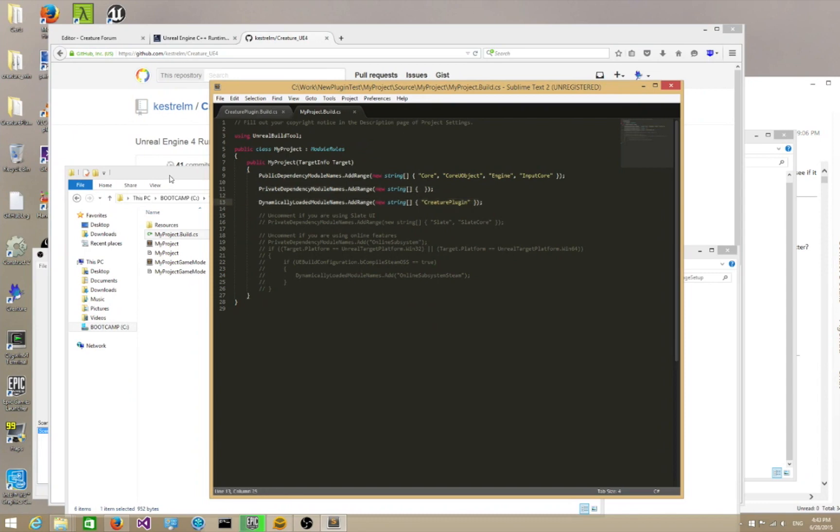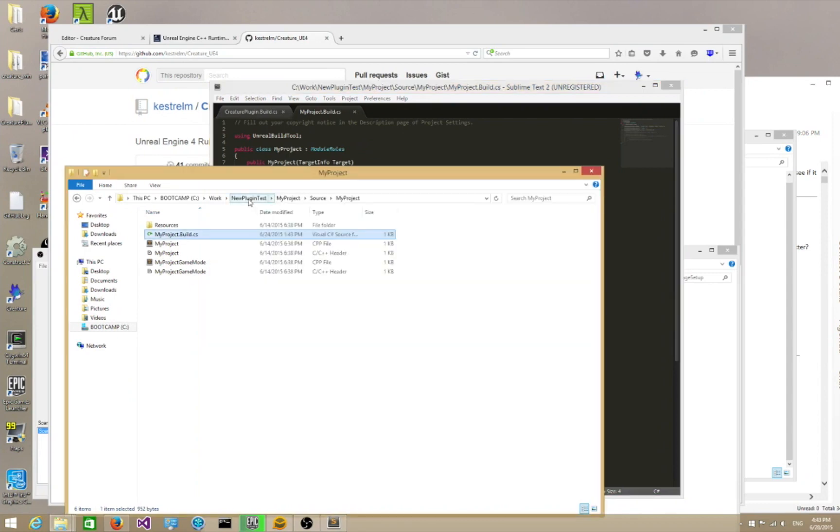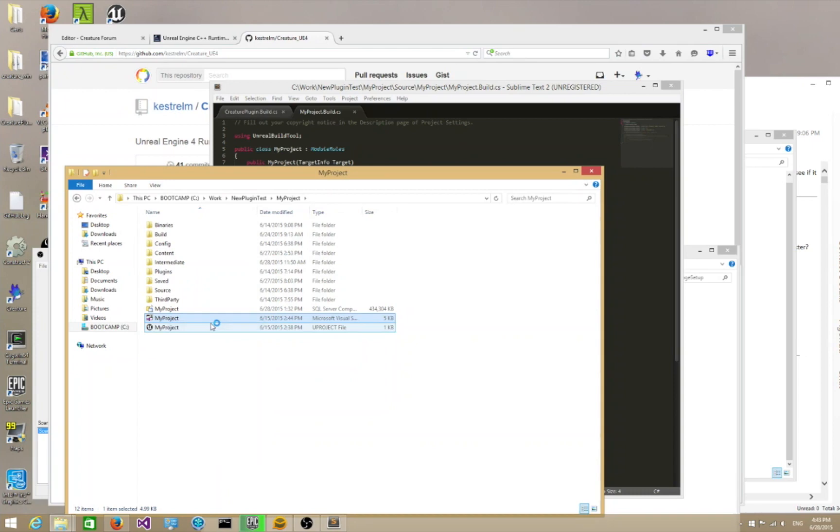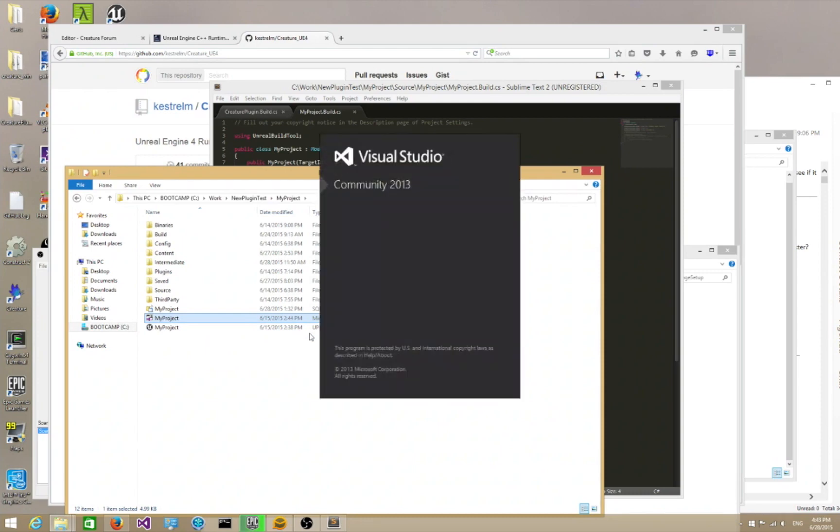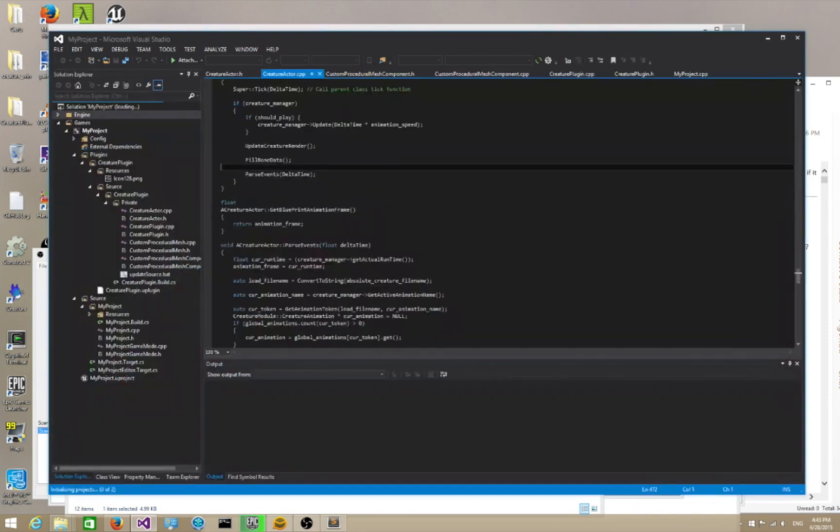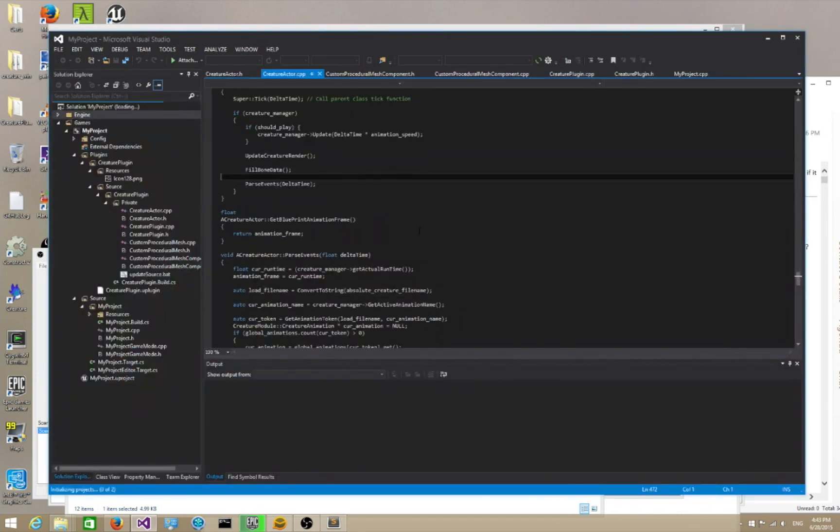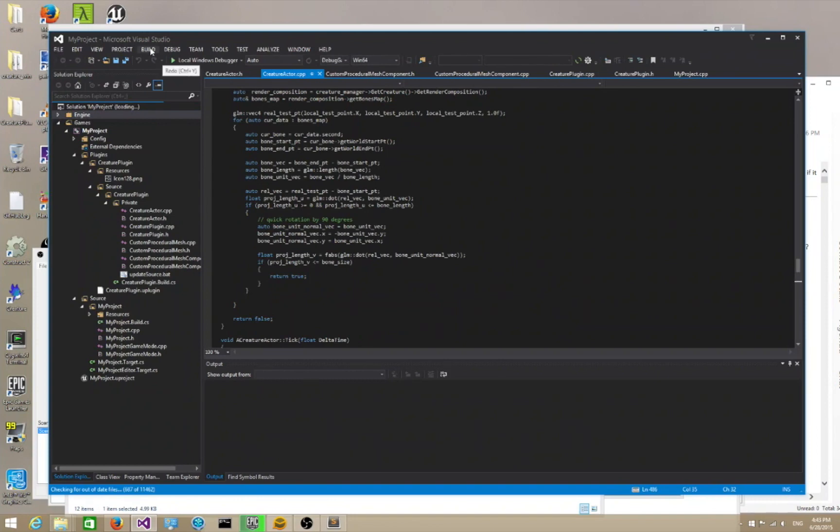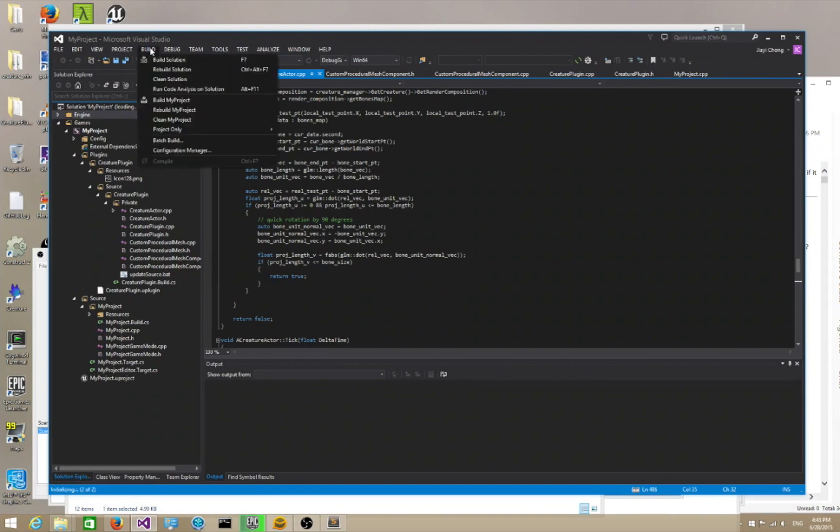So once you are done, we can finally open up our project in Visual Studio. Let's click on that and open up the Visual Studio solution. So here's our project. What we do now is we just go ahead and build it. So click on build and say build solution.